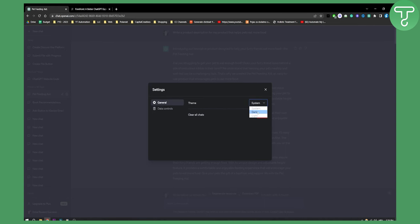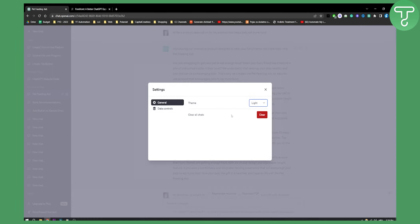As you can see here, you can change the theme to dark, system, or light. So this is basically how you can change the theme.